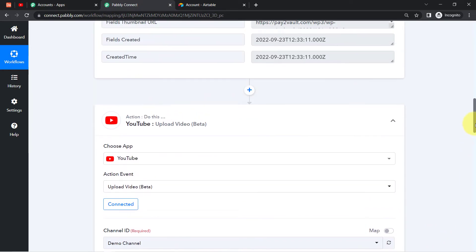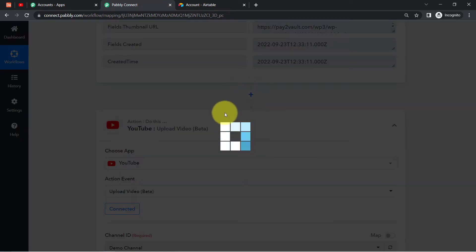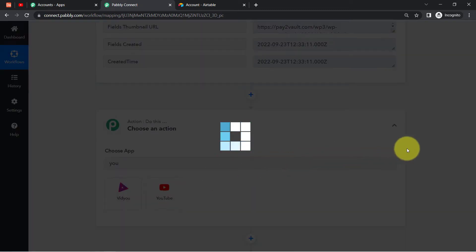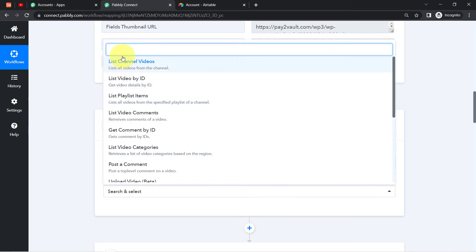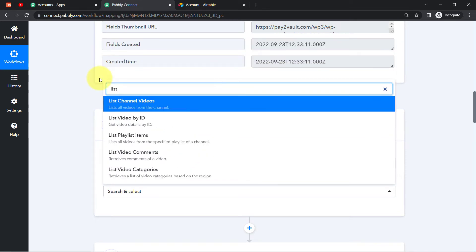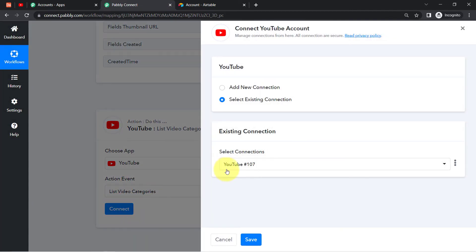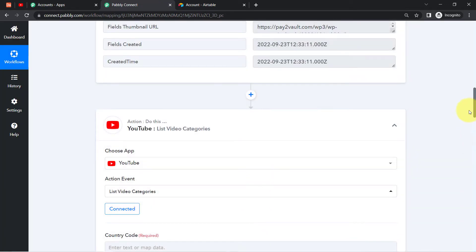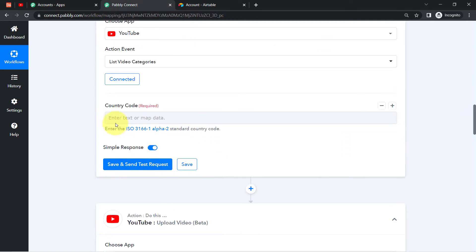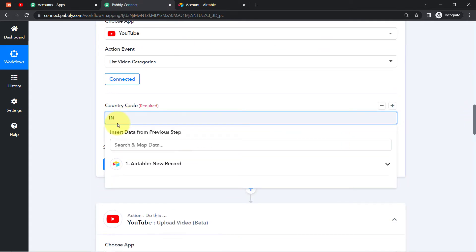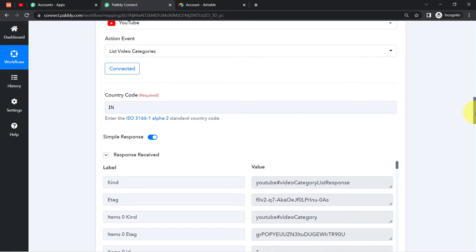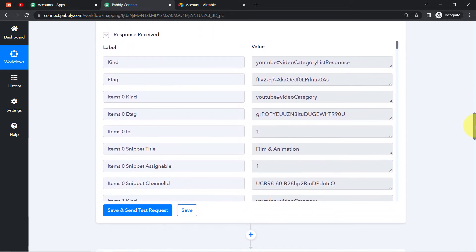Before this action step, I'm going to introduce one more YouTube action step and select the event 'List of Video Categories' as per the instruction. I've selected the YouTube application and found that specific action event. I'll connect my YouTube application again using the existing connection. It is asking for the country code — since I'm from India, I'll add my country code 'IN' and click the button.